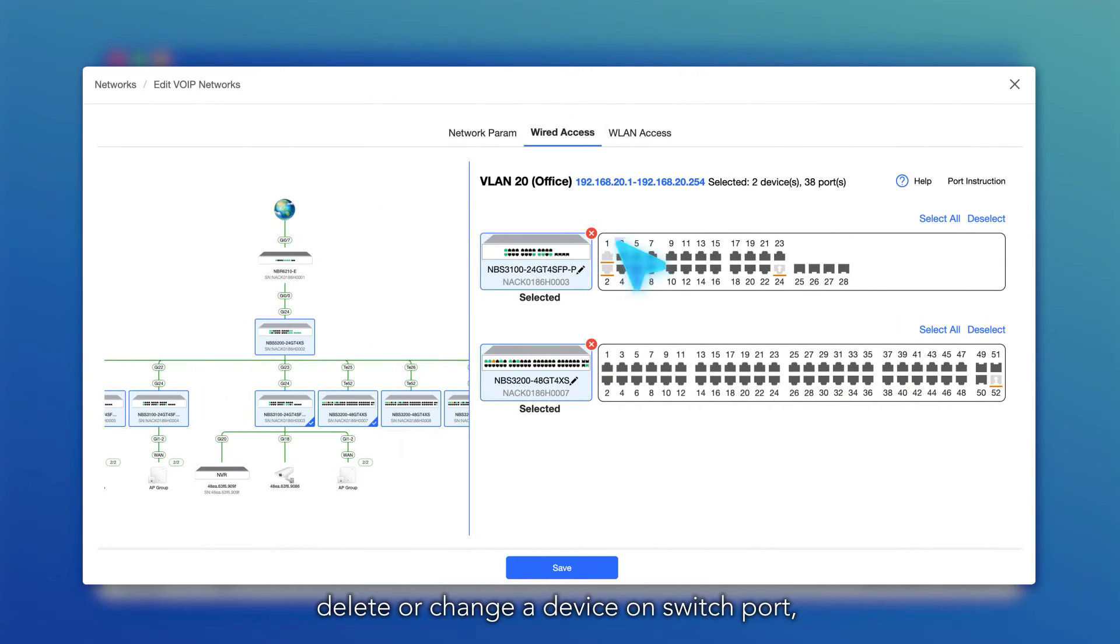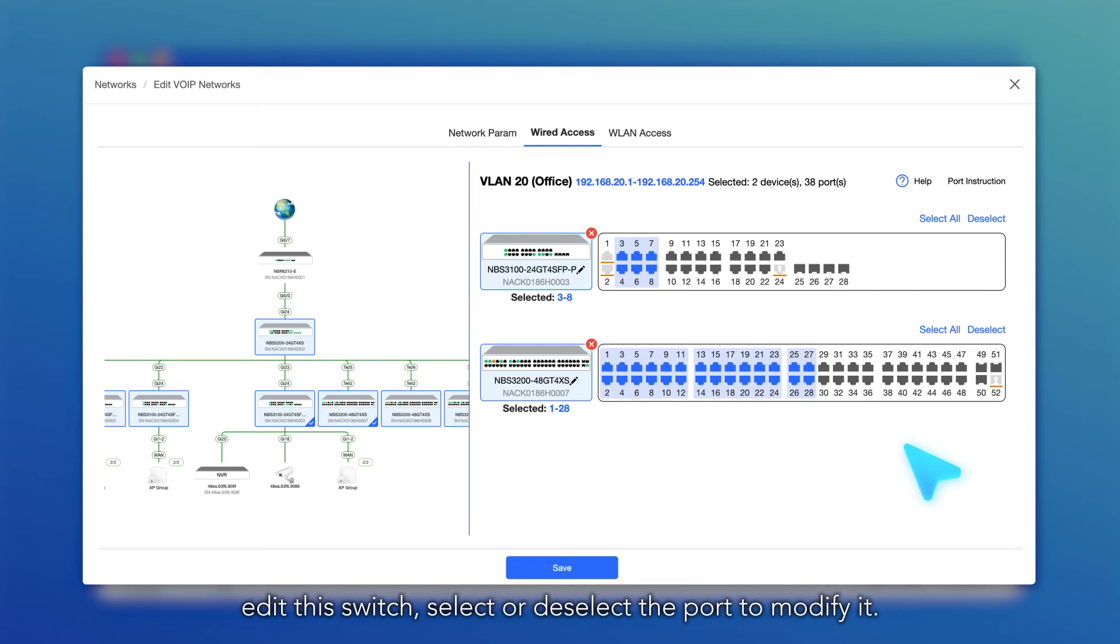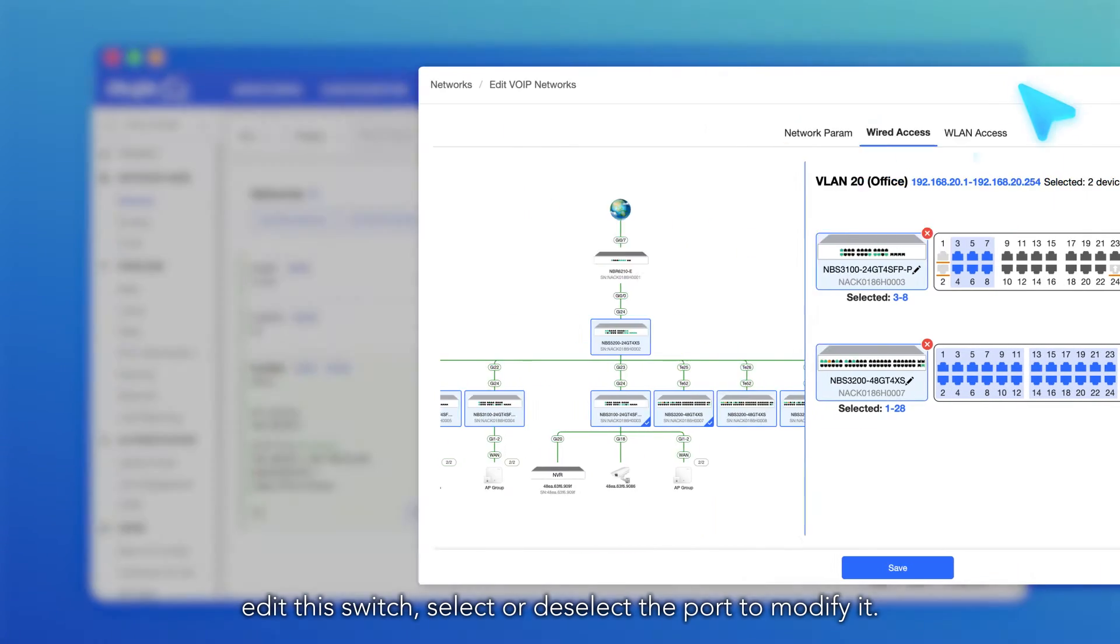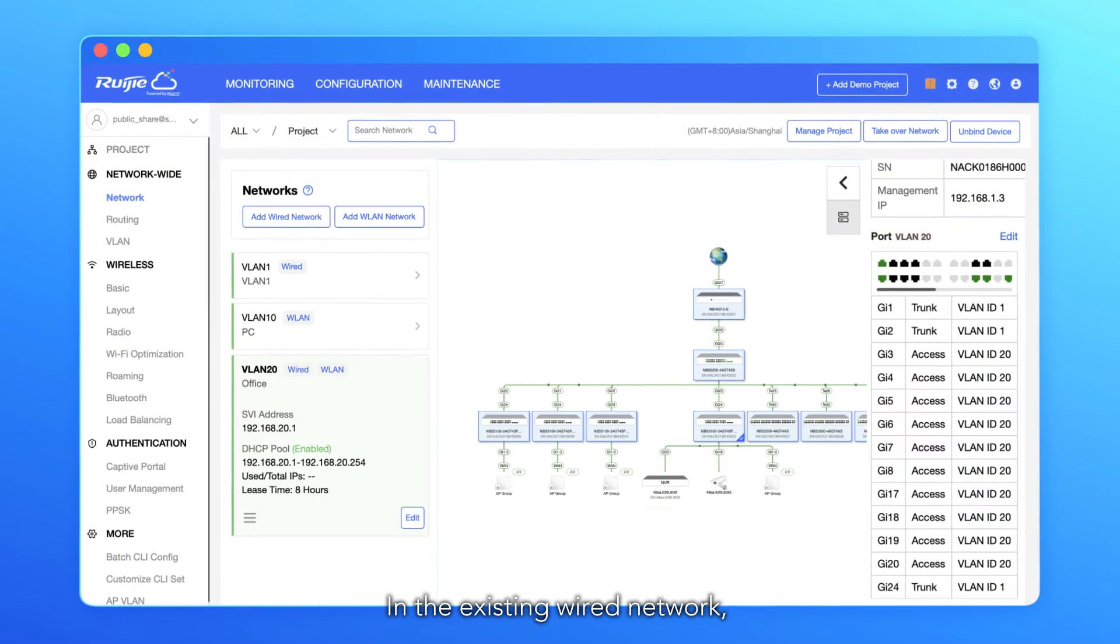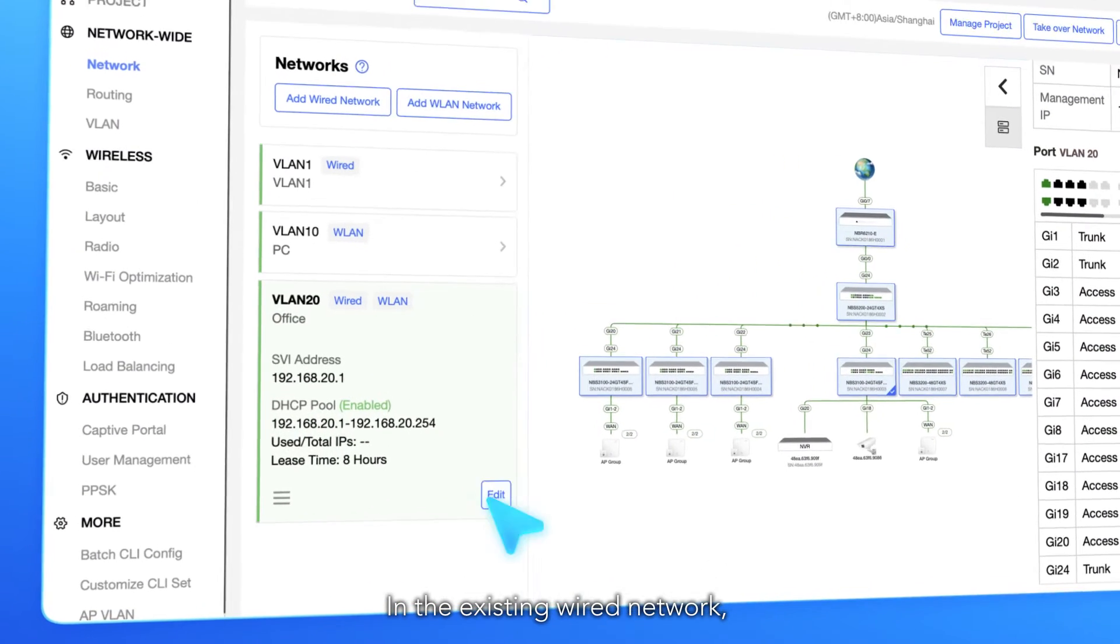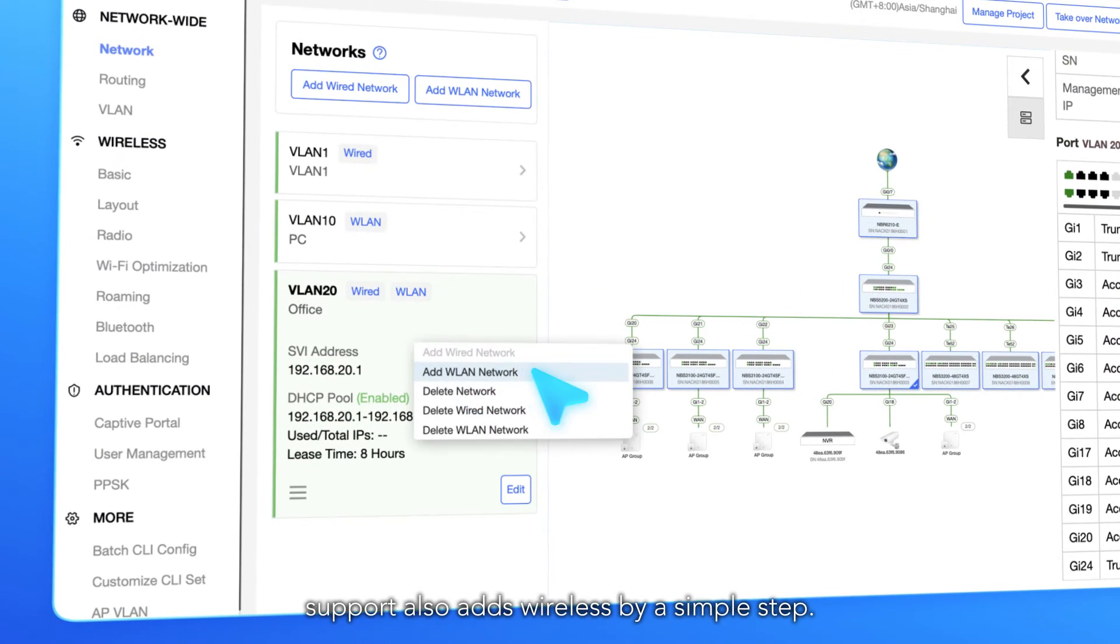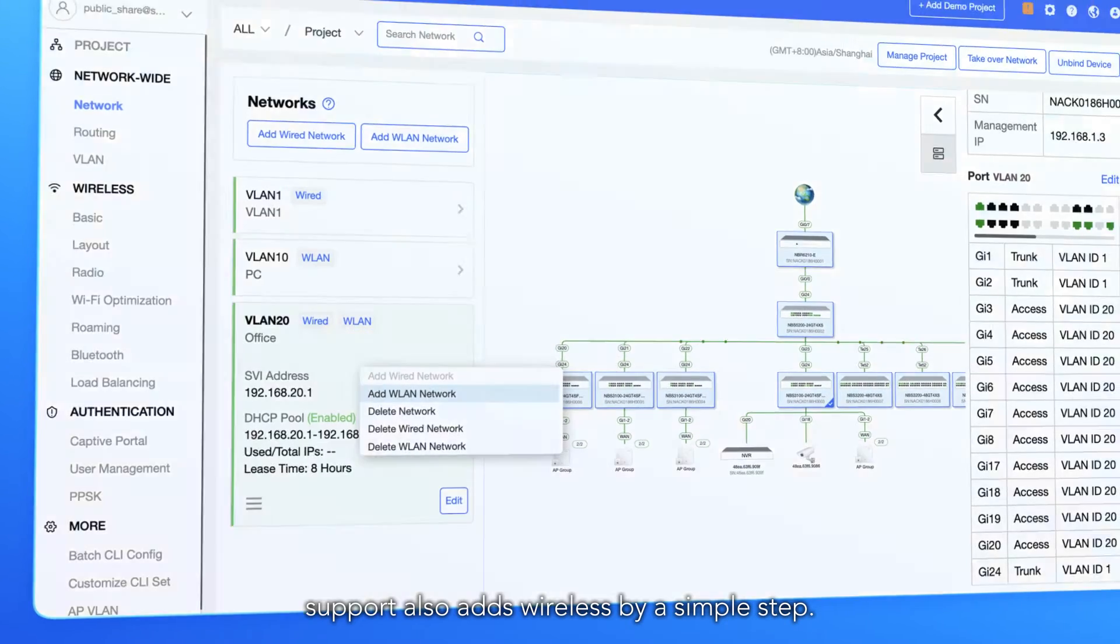Edit this switch, select or deselect the port to modify it. In the existing wired network, support also adds wireless by a simple step.